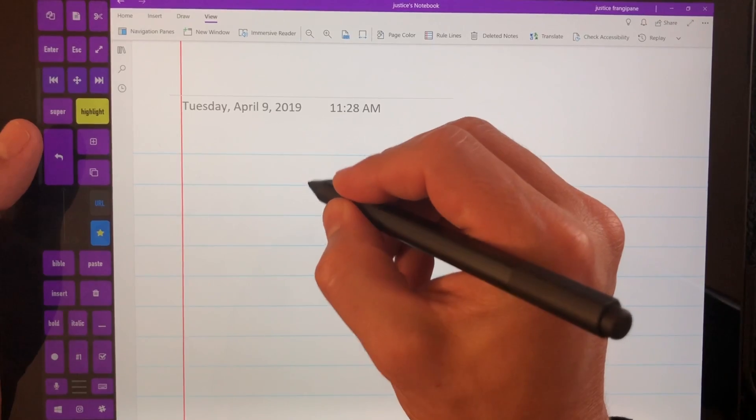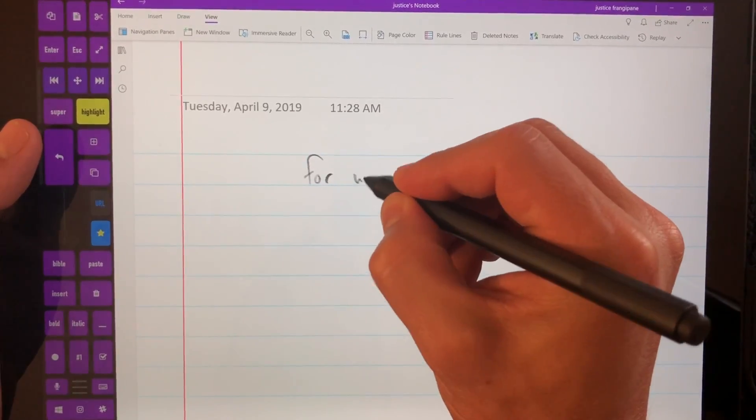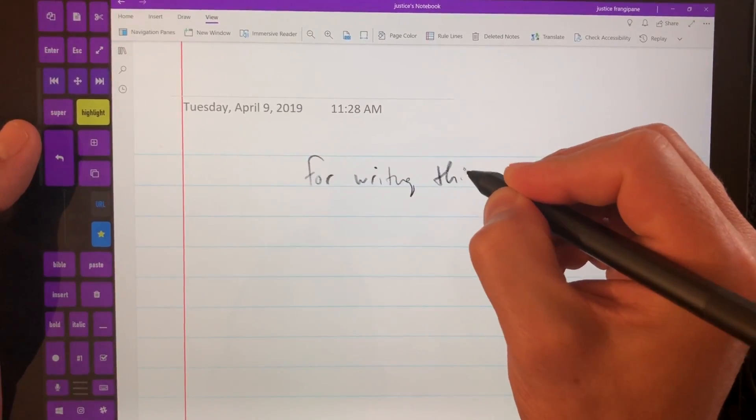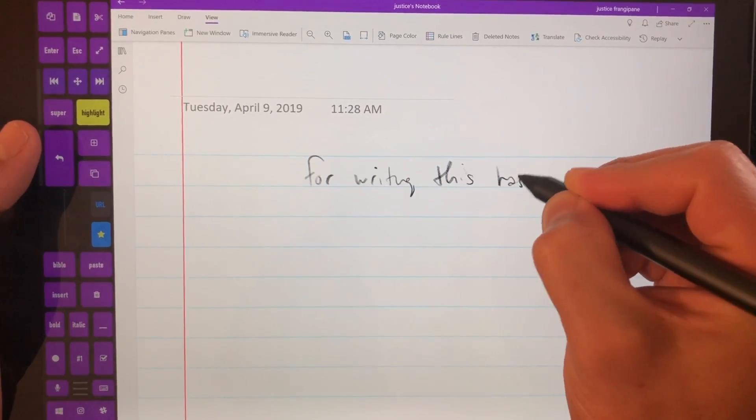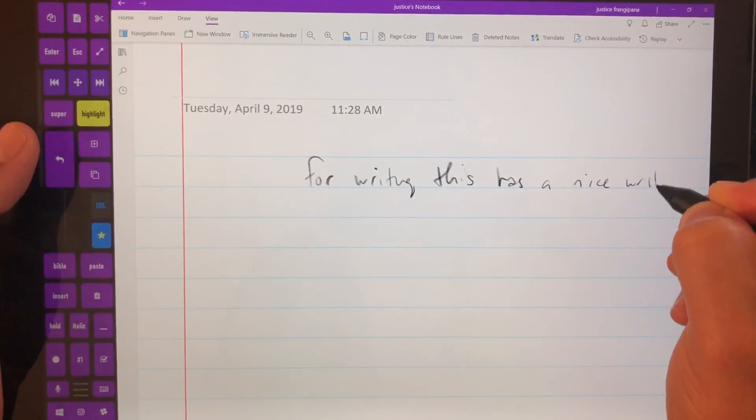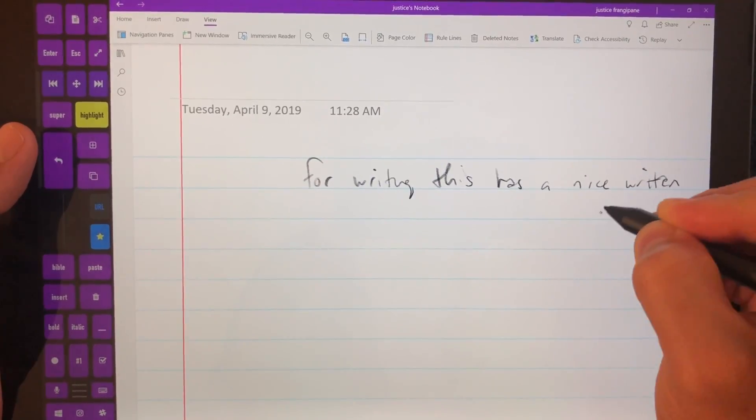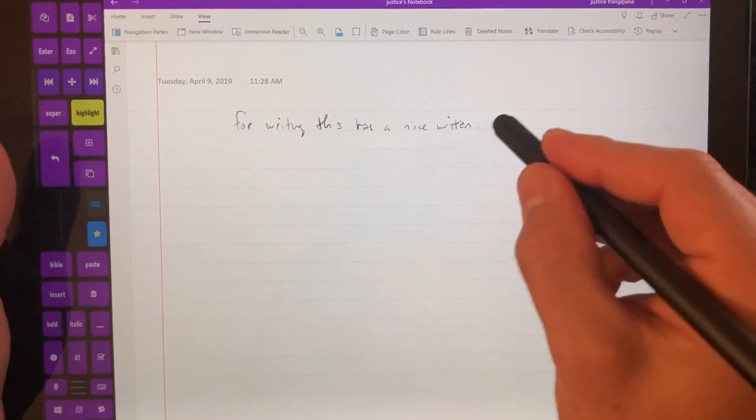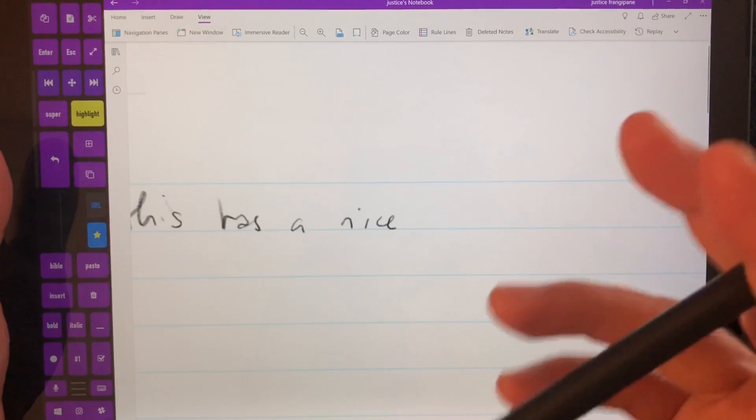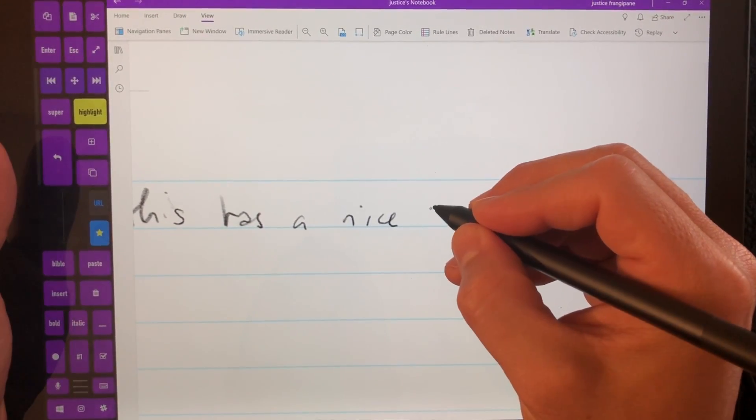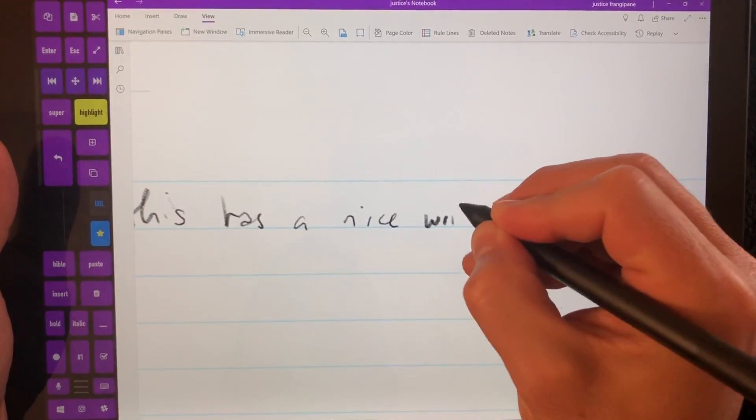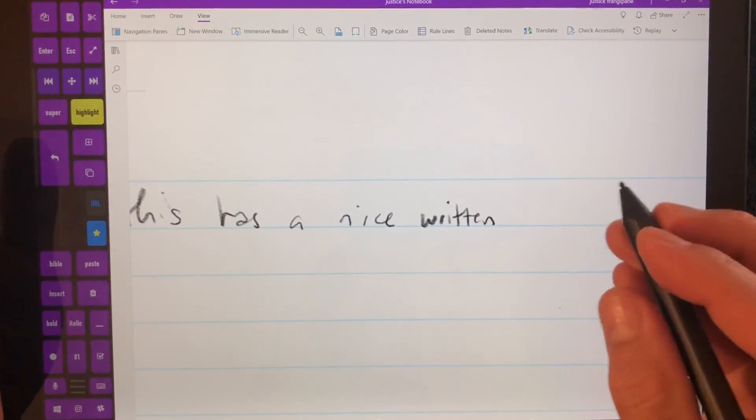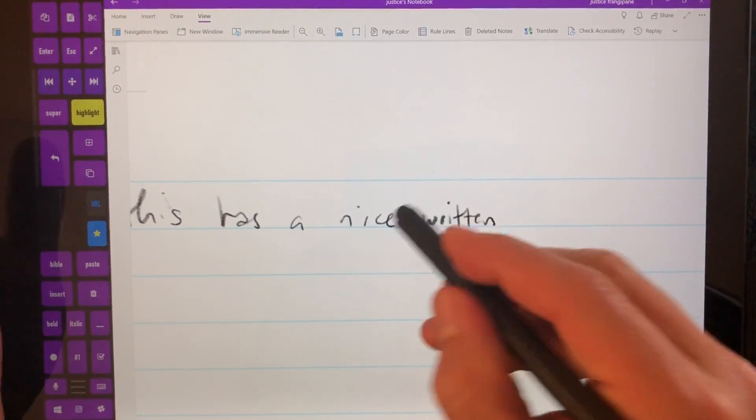Again, so for writing, this has a nice handwritten look. Okay, so I don't like the way that written looks. So I'm going to rewrite that. Rewrite written. Okay, that's better.